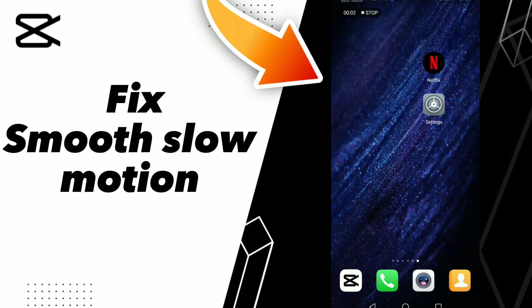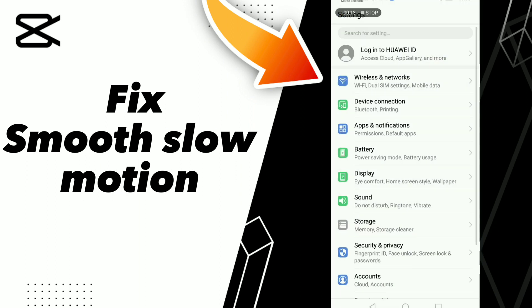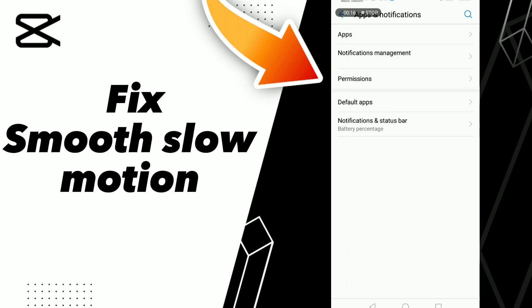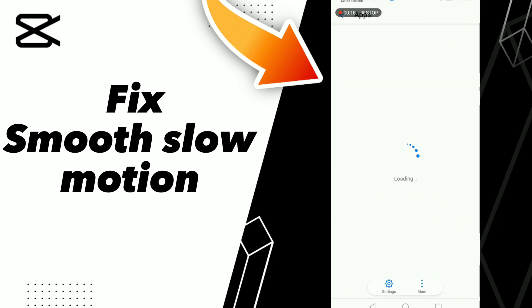How to fix CapCut's slow motion issue. Hello guys, if you want to fix this problem on CapCut, the first tip is to go to Settings, click Apps and Notifications, click Apps, and wait a moment for it to load.